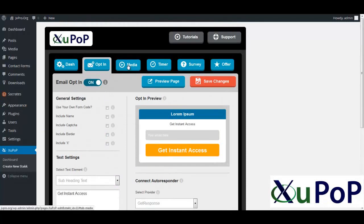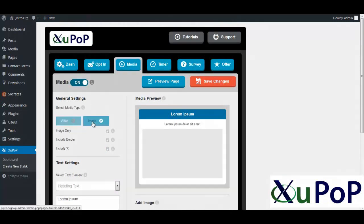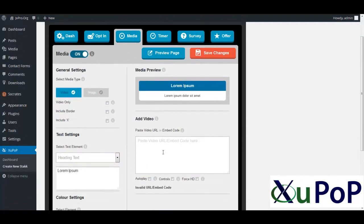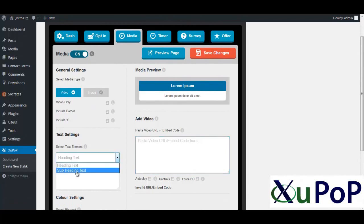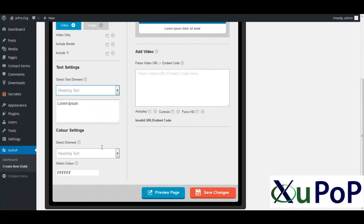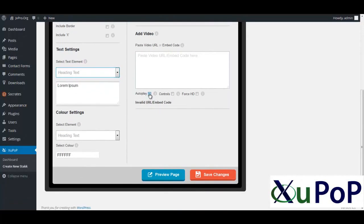And then the media, you can put in whether you want an image or a video. You can see you can put your video code in here. You can change all the text on the elements that are available. It just keeps it simple. The other cool thing is you can set to autoplay, no controls, force HD if you want to. That's very powerful.